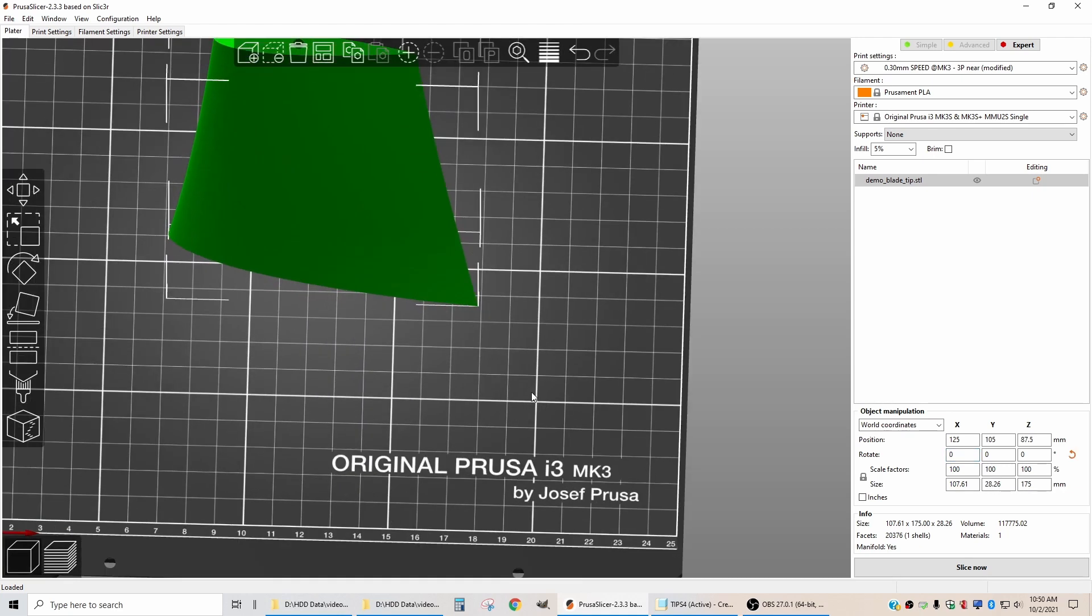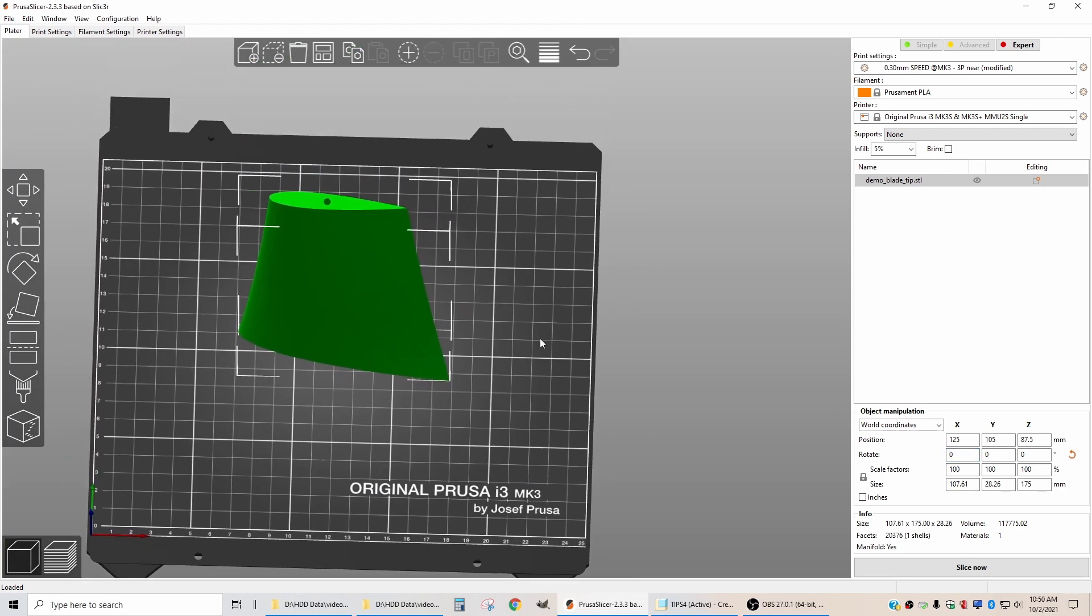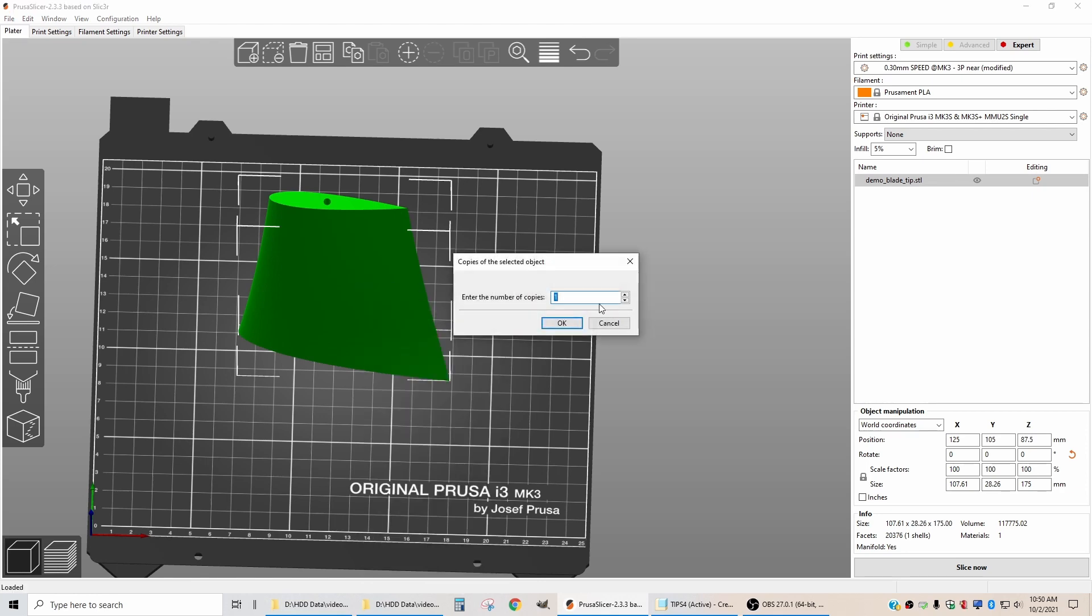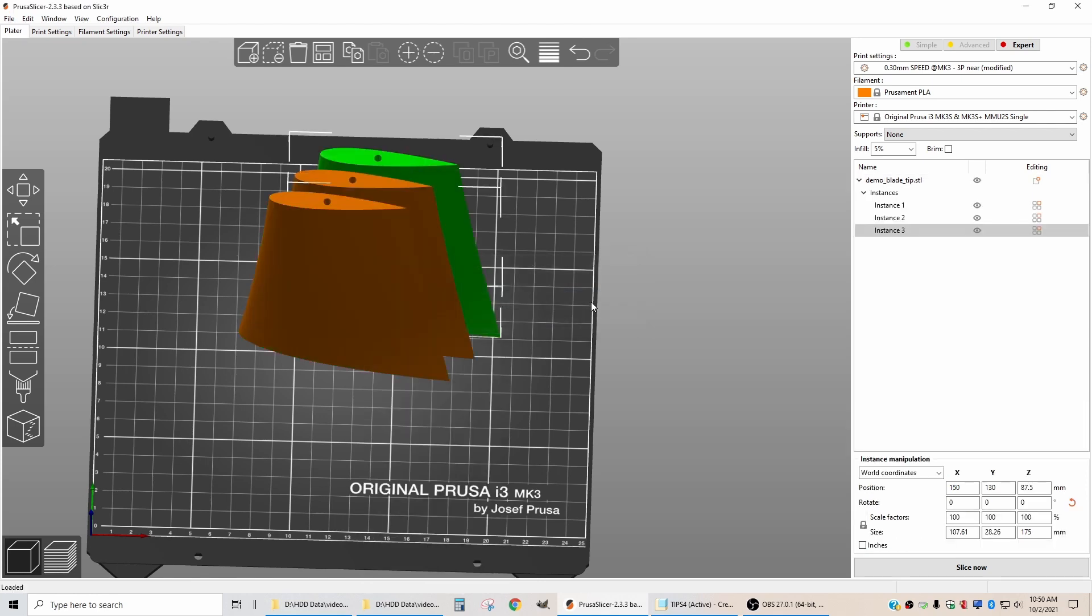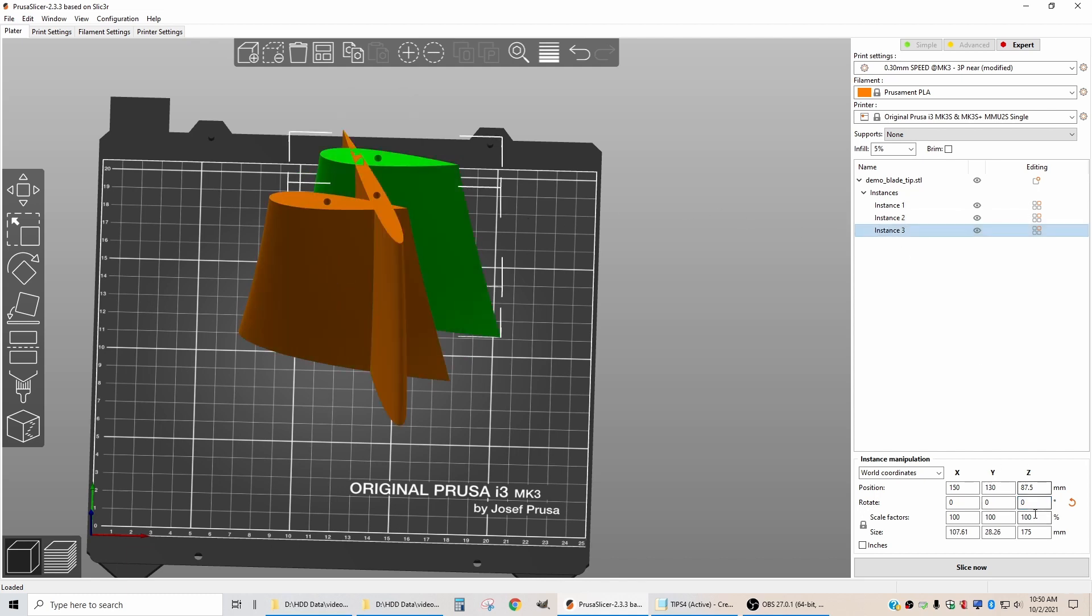Just like before, we're going to make three instances by clicking here and setting the number of instances to three. We're going to rotate the next two instances by 120 degrees, and then rotate instance three to 240 degrees.